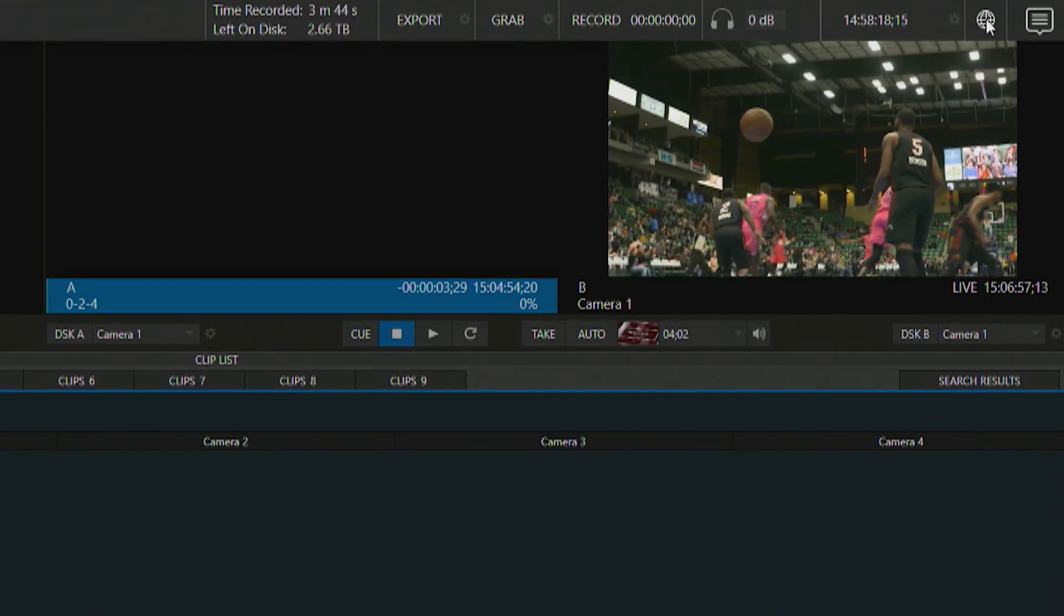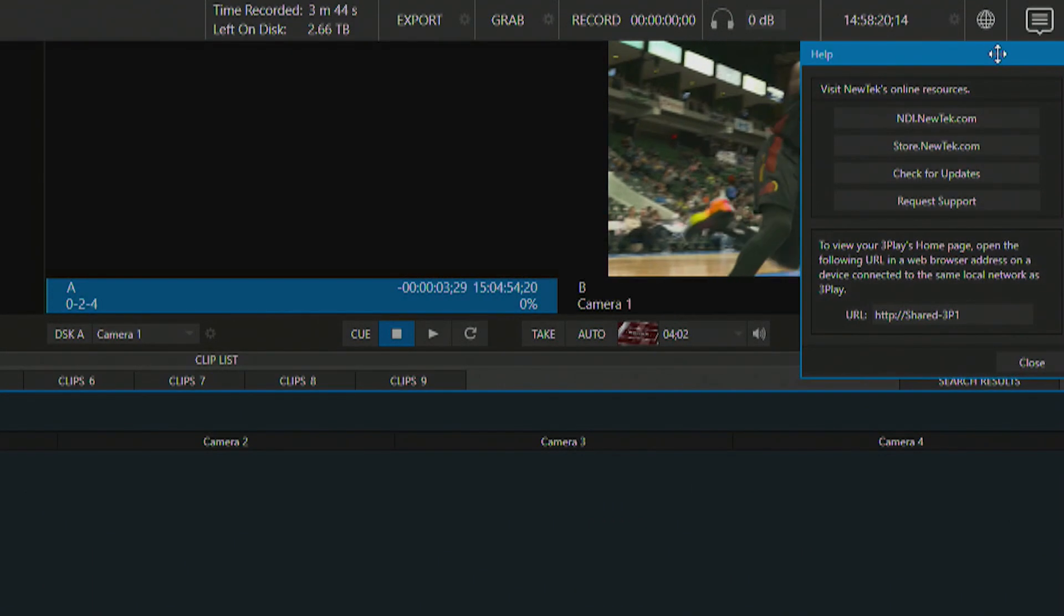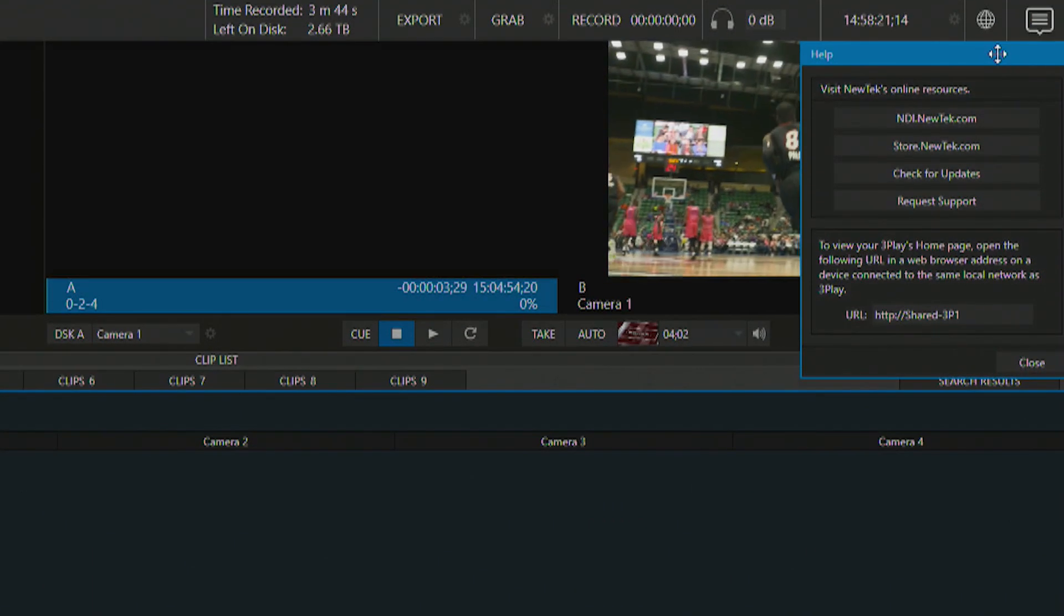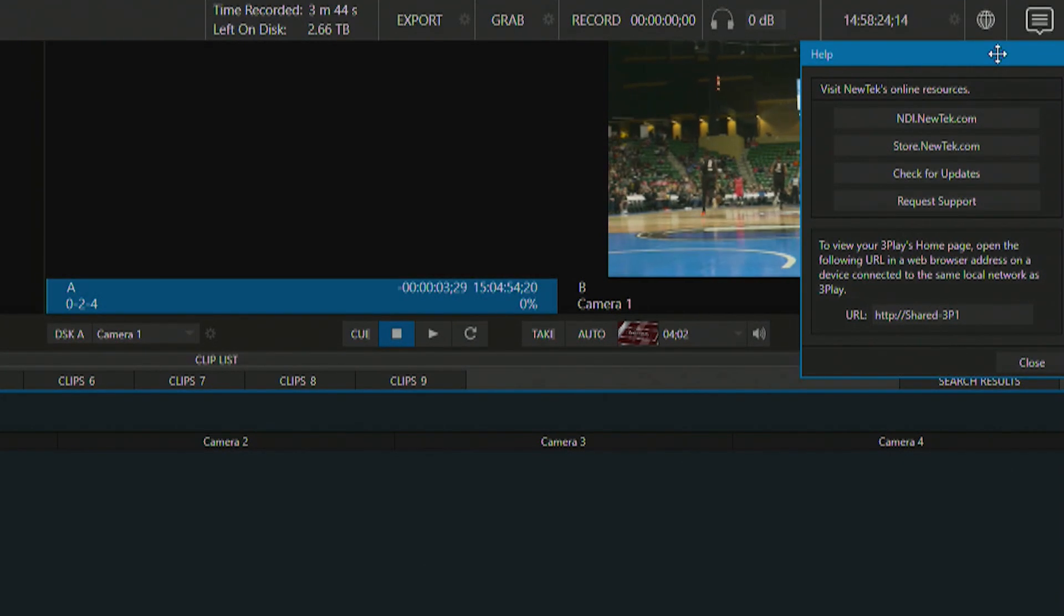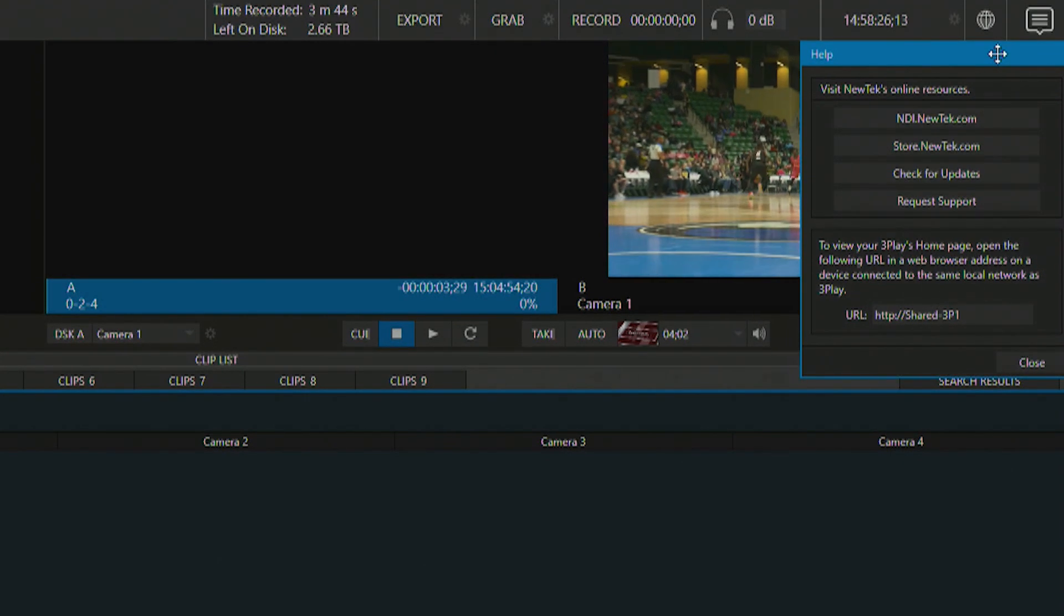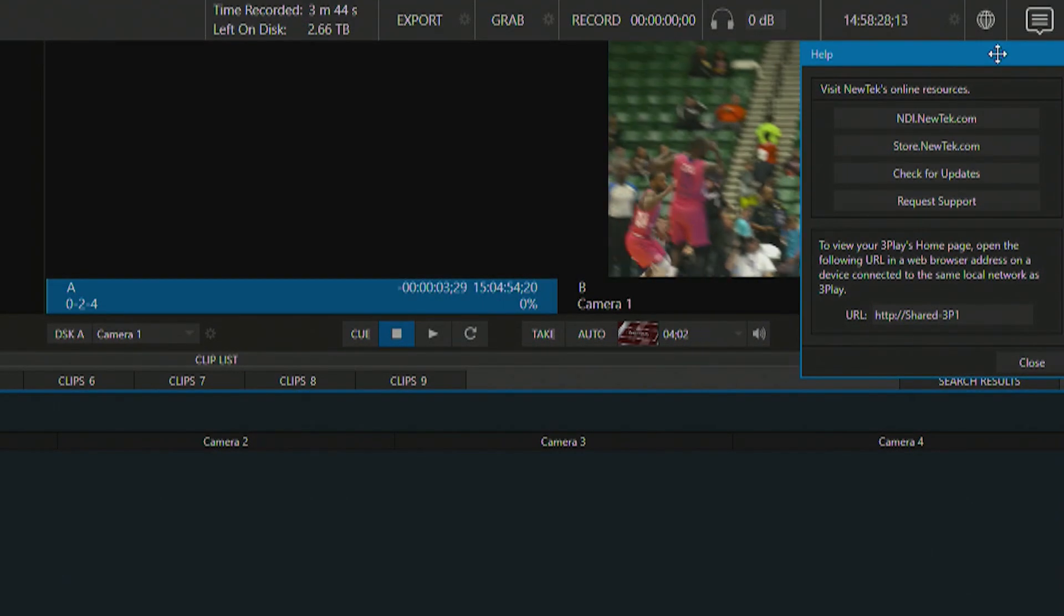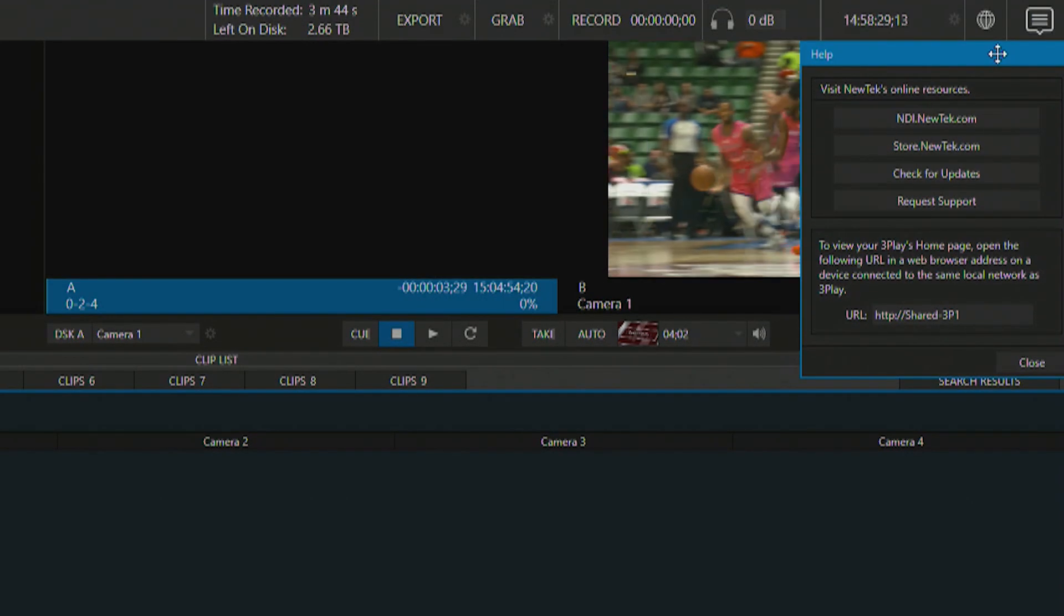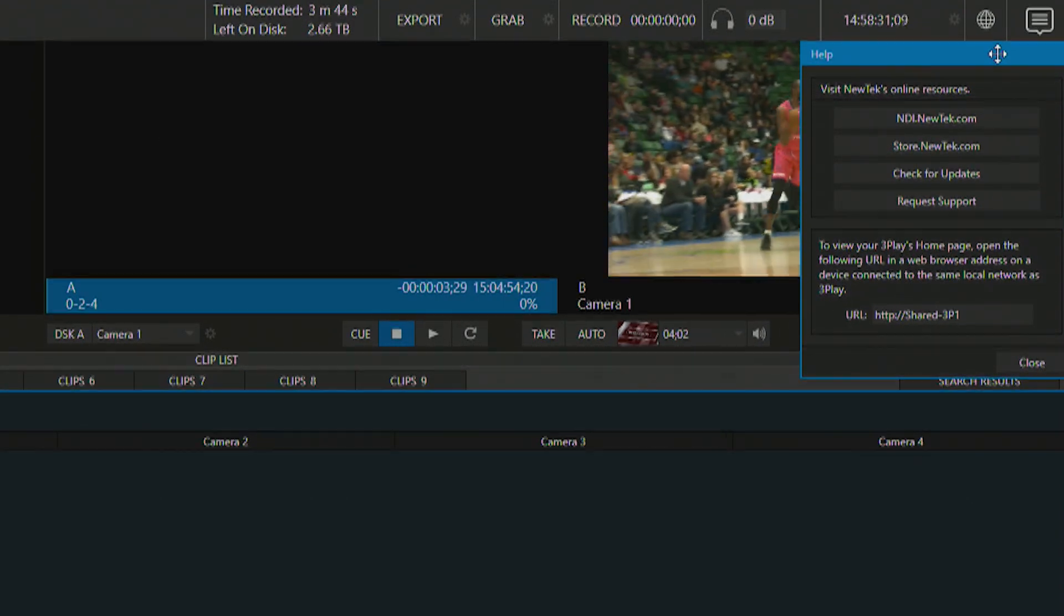Next this little globe icon is basically where you can go to view some of the online resources for your 3Play system. So if you need to get some support or check for updates etc. You can do all of that from here.